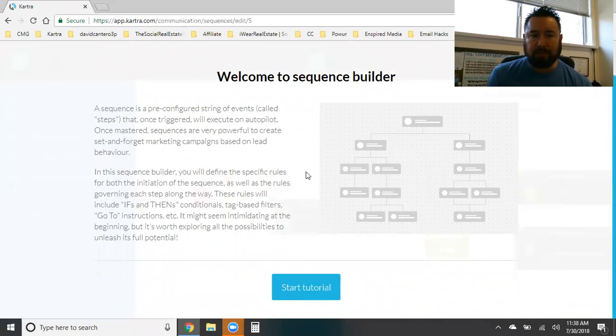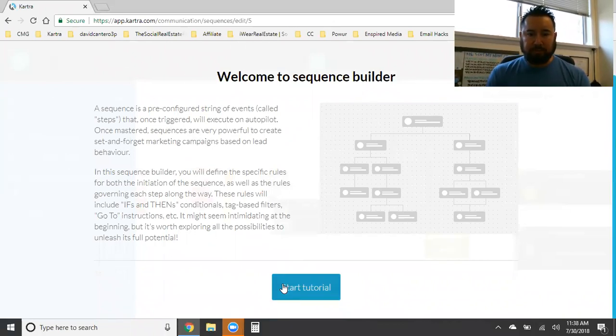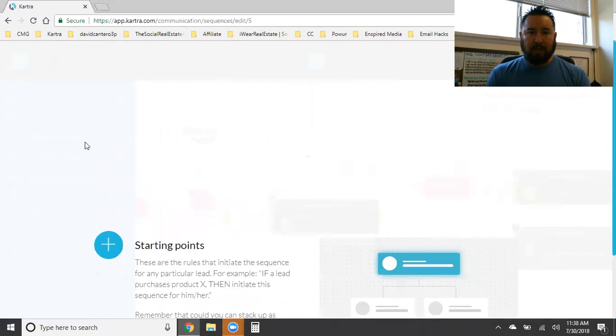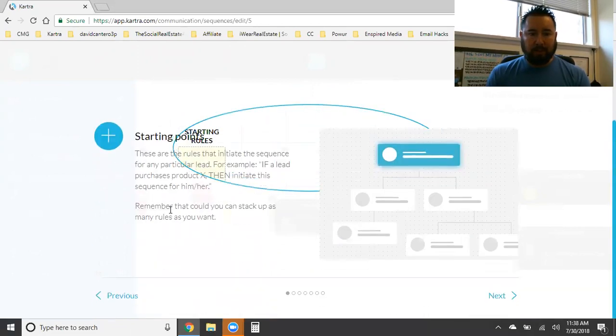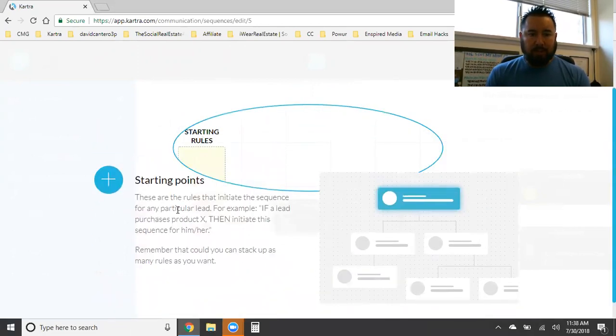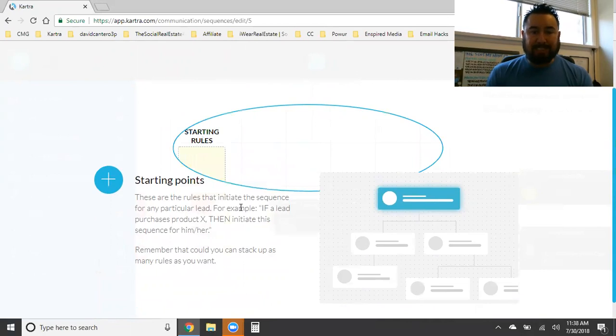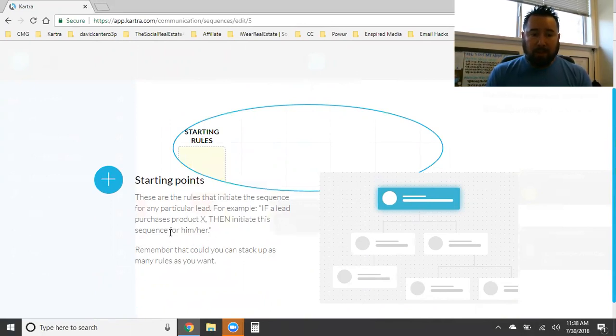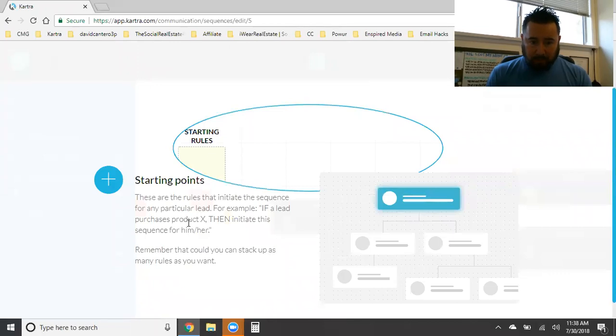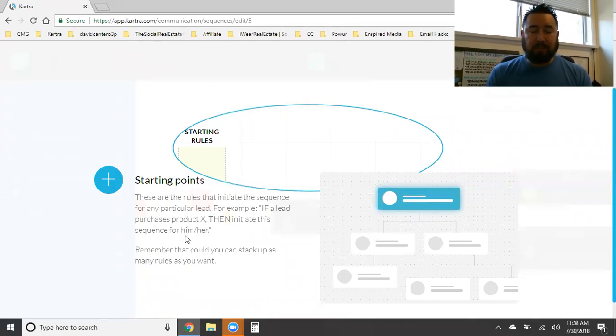And with the $97 a month, as far as I remember, it's just the sales funnels. It's just the builder. You got to go in and build everything. With this builder and with this email autoresponder software platform within Kartra already makes Kartra number one. And I'm not even talking about all the other bells and whistles that are within Kartra. And not to mention, it's even cheaper than the lowest price of ClickFunnels. So now we're in the four day sequence. This right here is just a quick tutorial. So it kind of takes you through where to start, starting points. These are the rules that initiate the sequence for any particular lead. For example, if a lead purchases my book, then initiates this, purchases the book, then initiate this sequence for him.